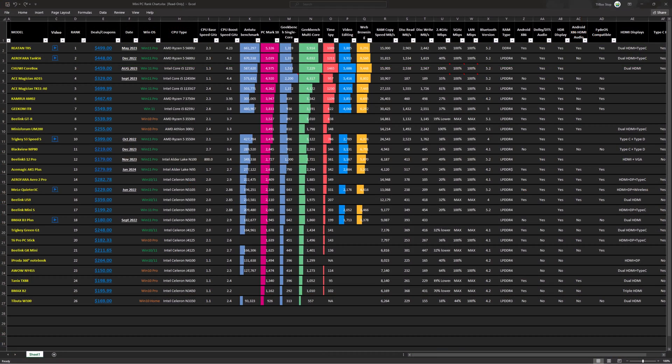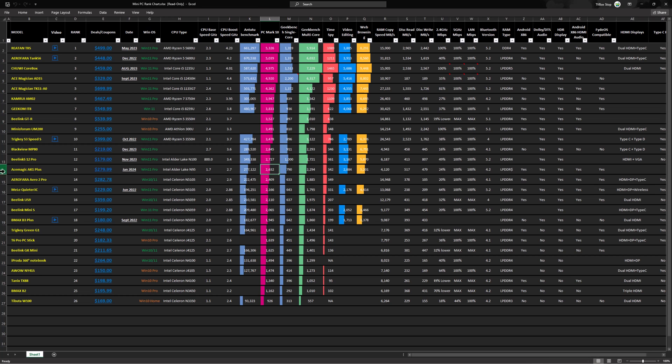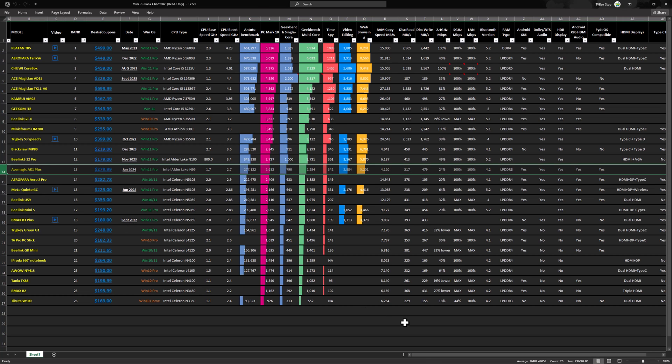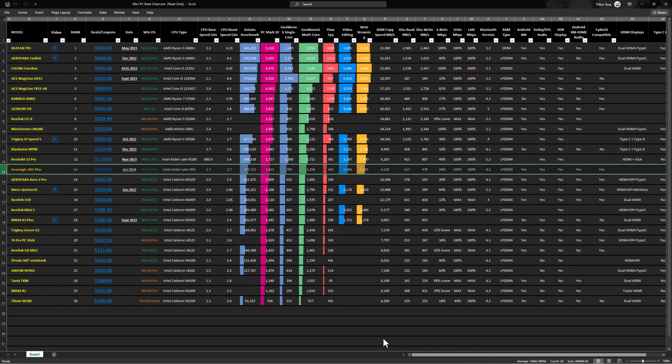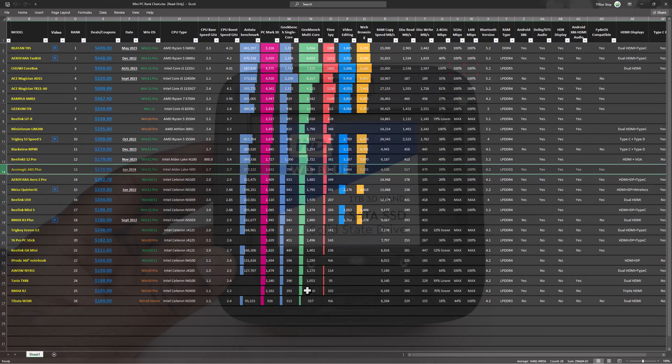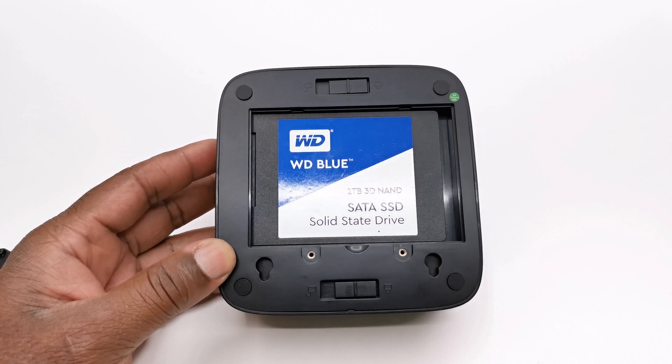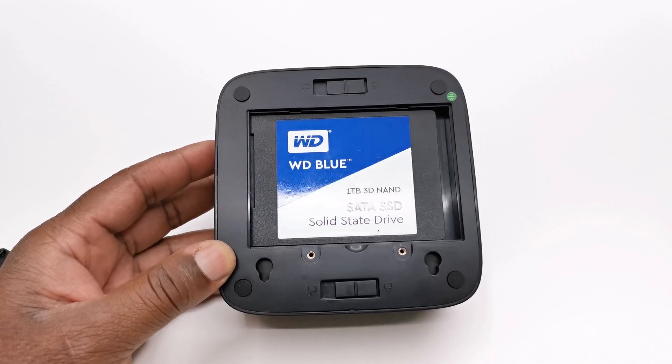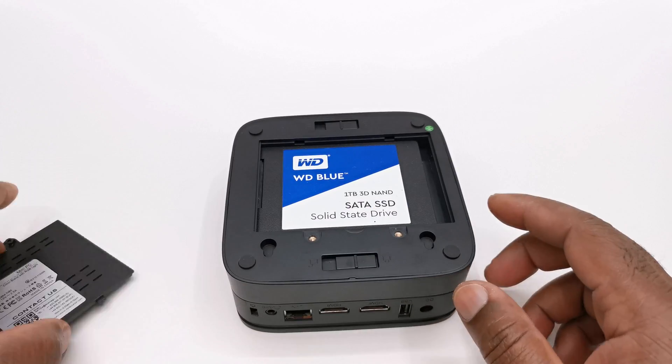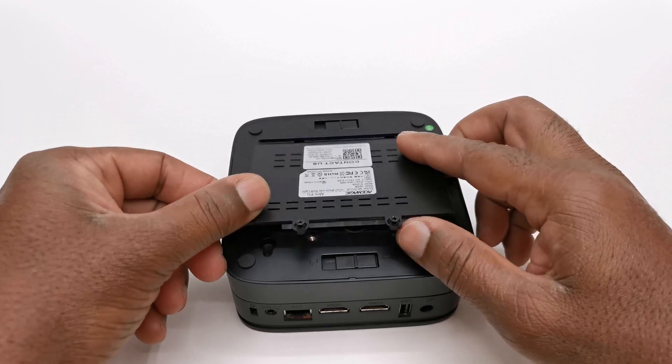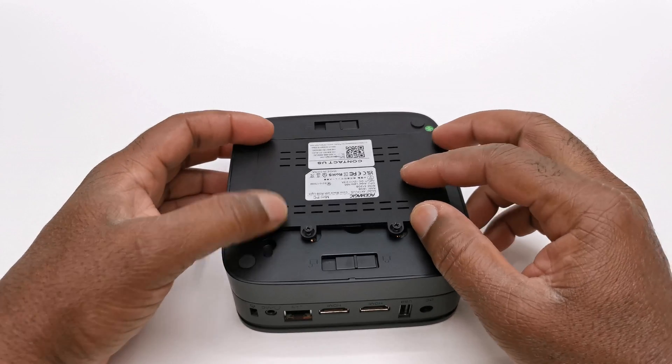So the scores have been entered on my chart. And the AceMagic AK1 Plus is at position 13 based on its PCMark 10 benchmark score. So to view this chart I recommend that you view it on a desktop or laptop and maximize it to compare all of its scores and features against other models in this list. To view this chart see the link in the description directly below this video. So at this point if you feel you have seen enough and have already decided if this PC is for you, then go ahead and check it out in the description below.